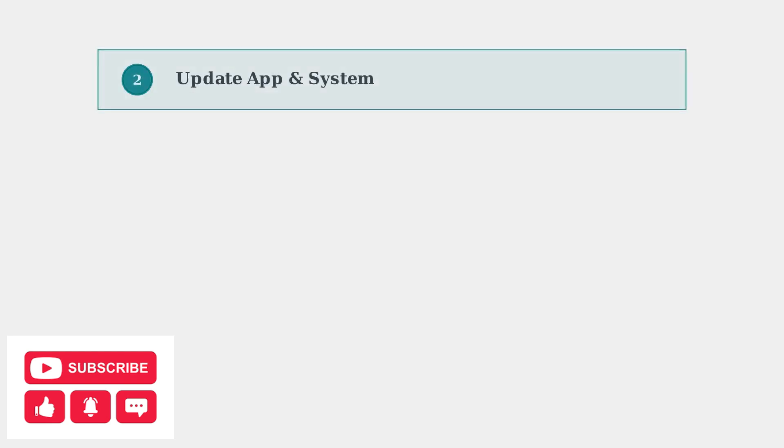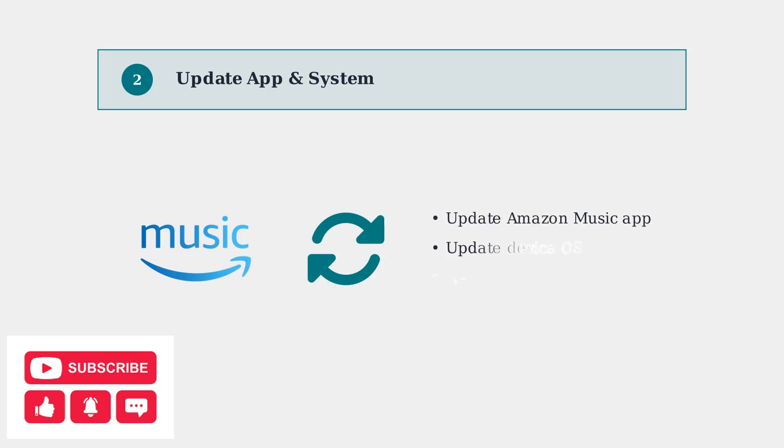Next, ensure both your Amazon Music app and device operating system are up to date. Outdated software is a major cause of compatibility issues and crashes.